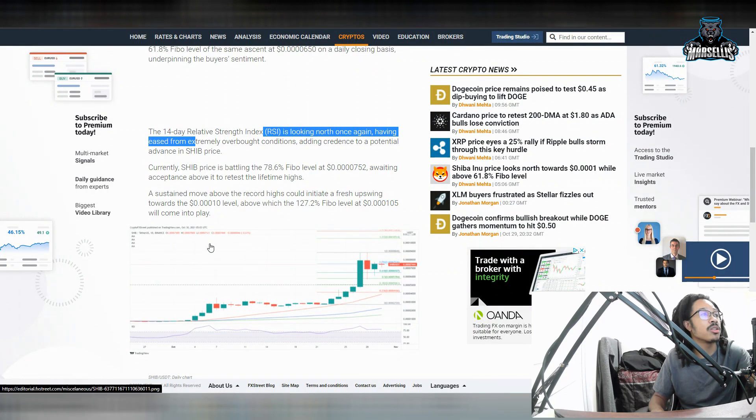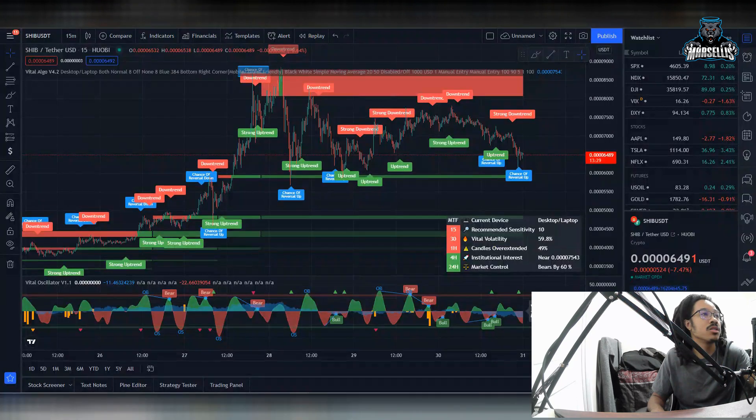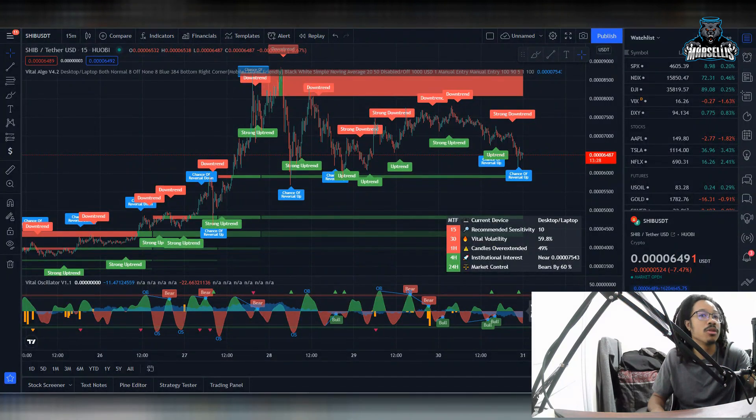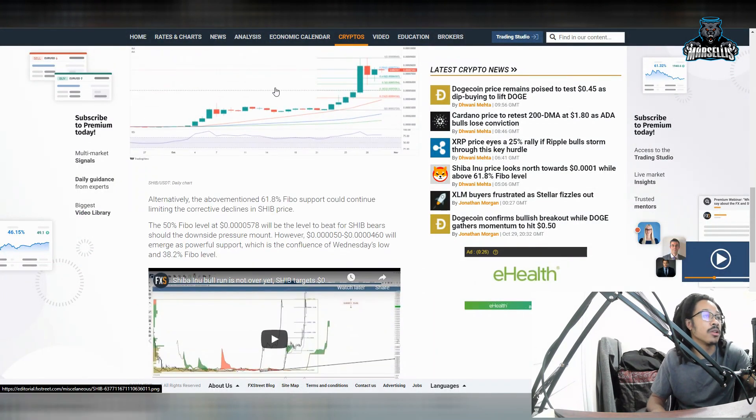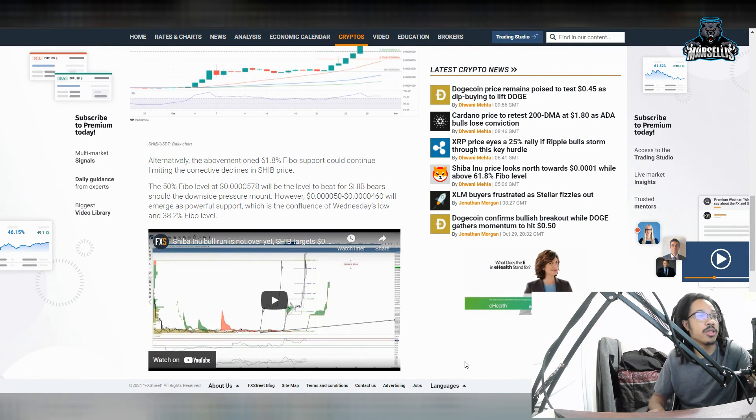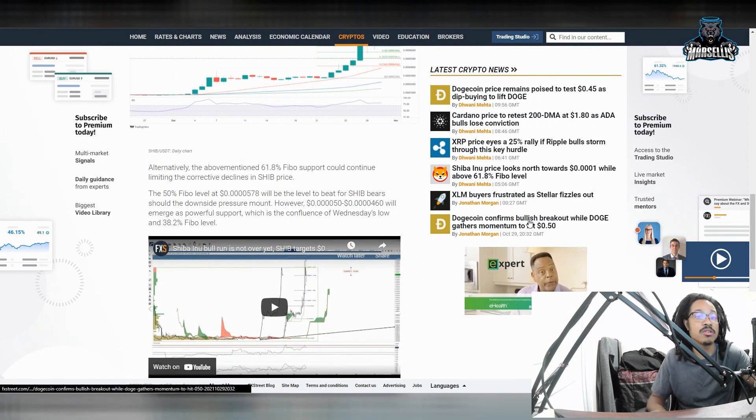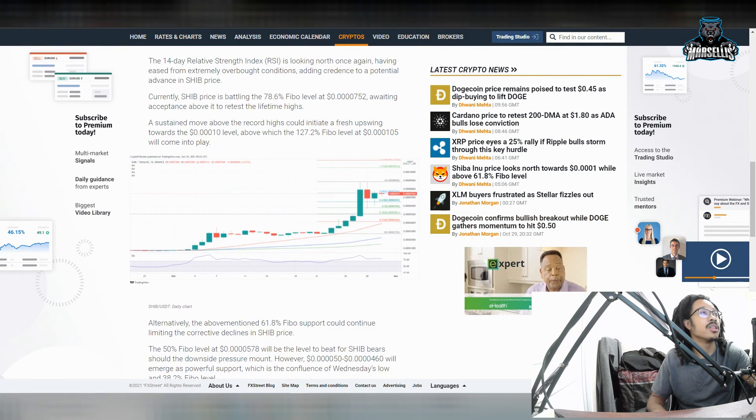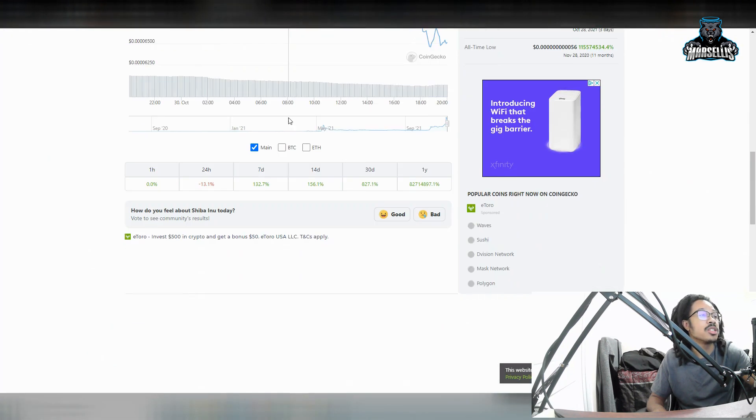Now, currently, Shib price is battling the 78.6% Fibonacci level. And as you can see, we already fell below it, right? 64.91. So we're falling a little bit below that, but we still have huge chance to achieve to continue to rise in the near future.